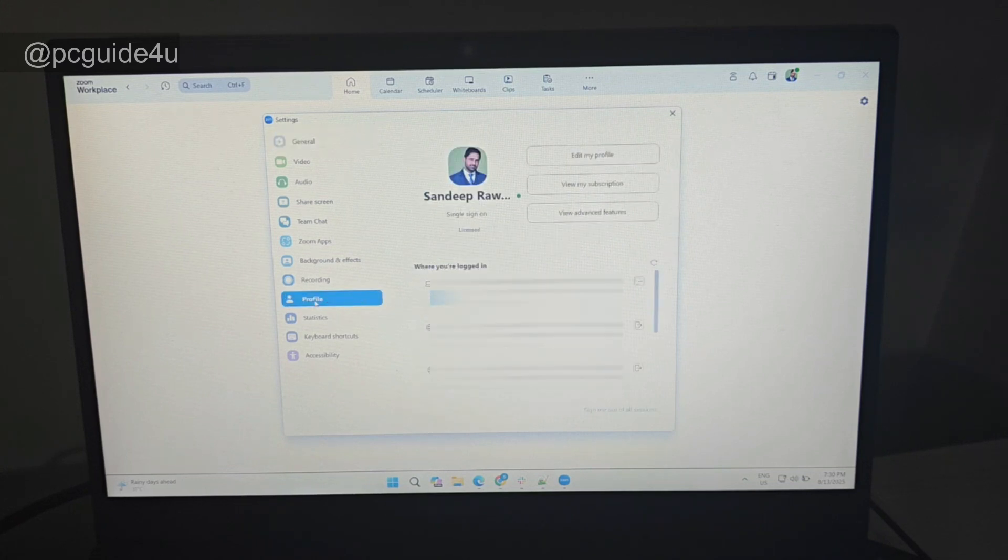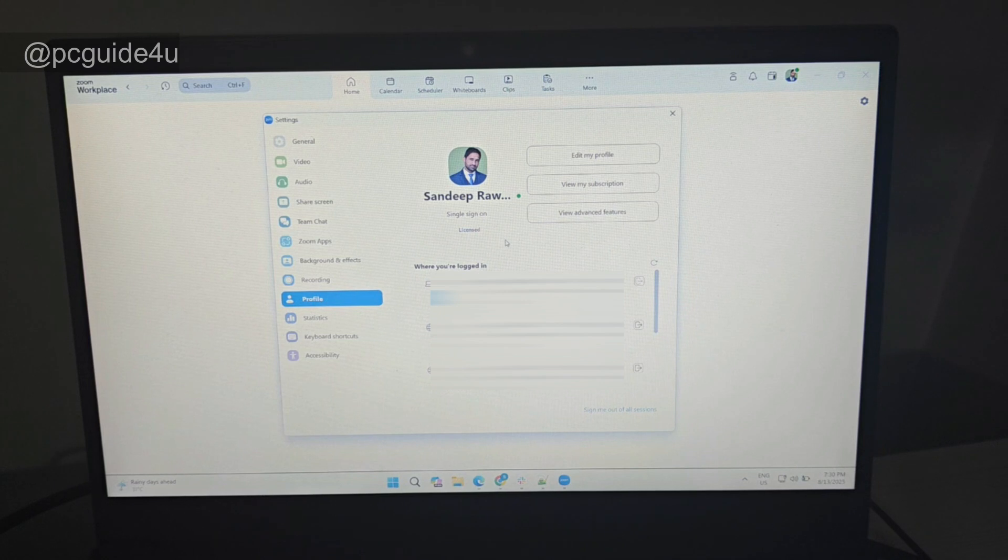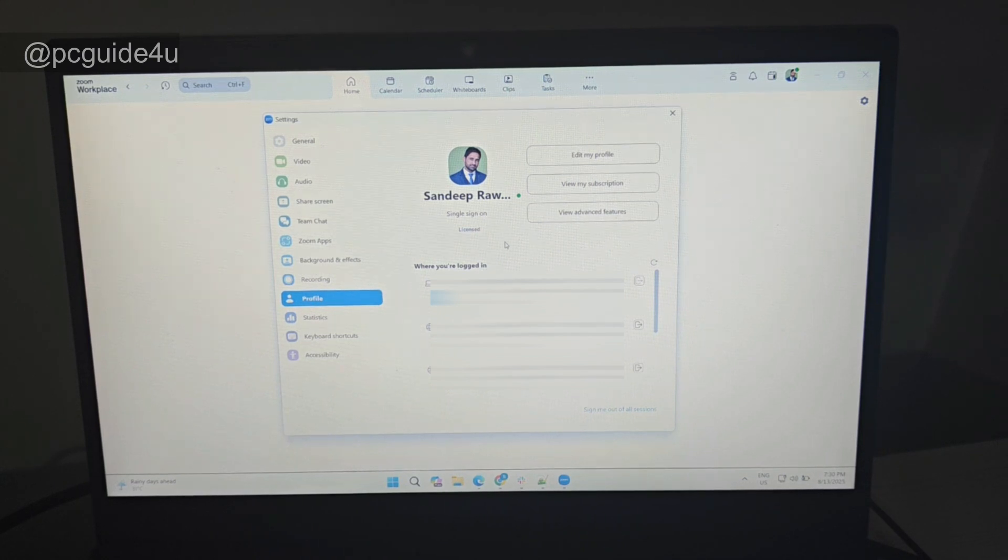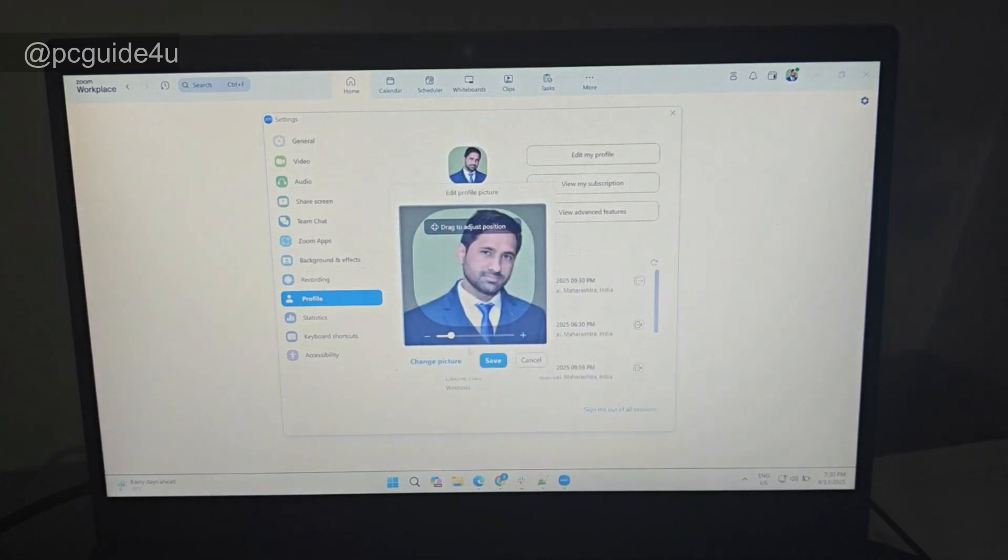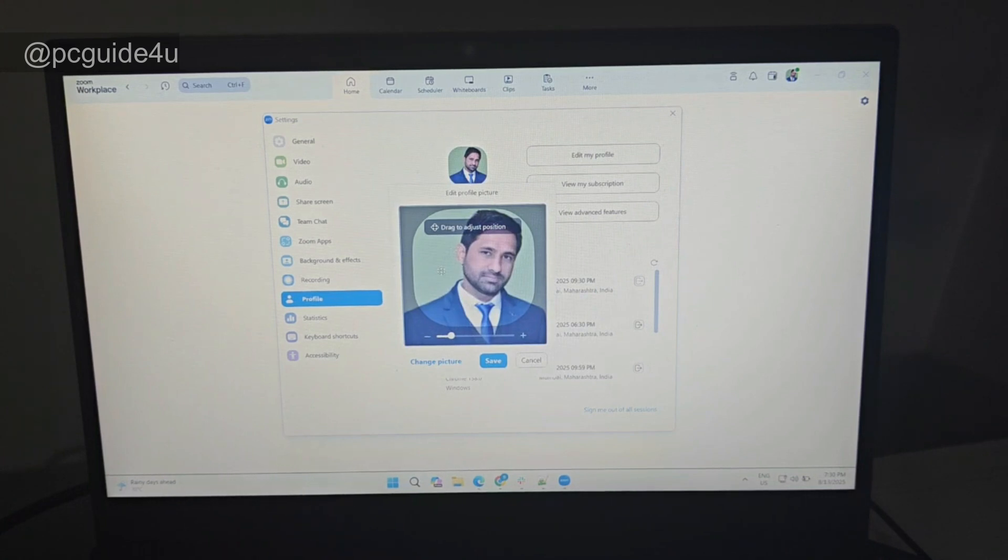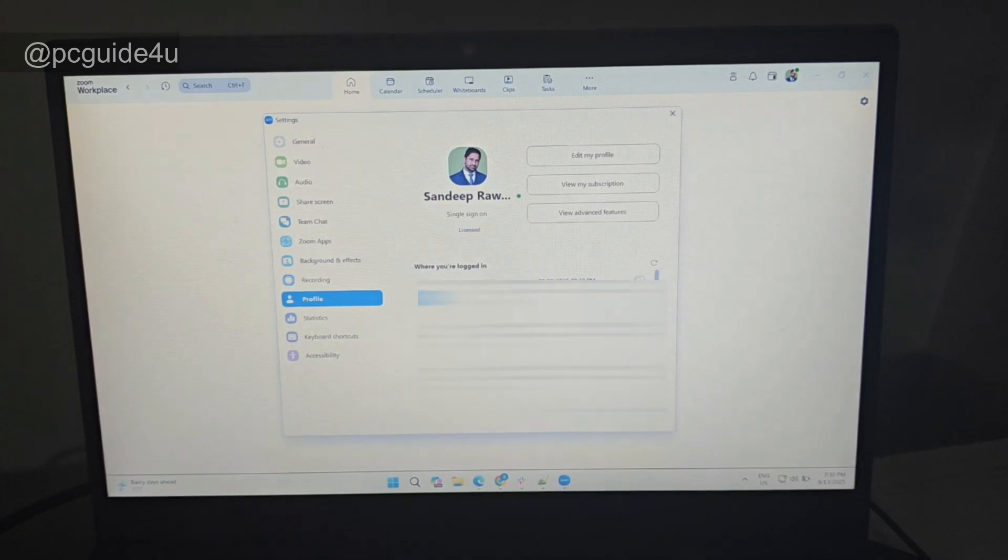Profile. And when you are here, what most users do is they just try to delete the pictures by using this edit button. If you click on it, it will just give you the option to change your profile picture, not to delete. So this is not the right way. In order to delete the profile picture from your Zoom Workplace, you need to go here: Edit My Profile. Click on it.